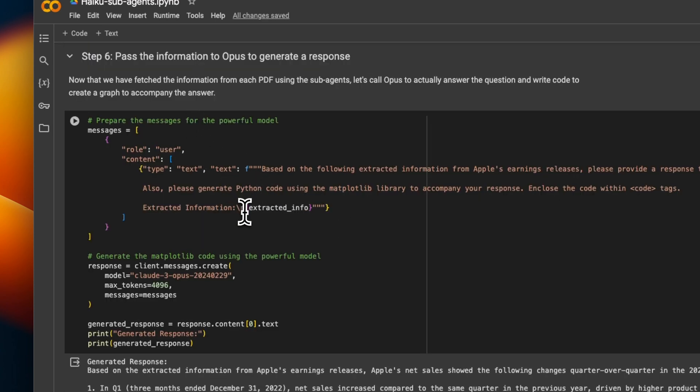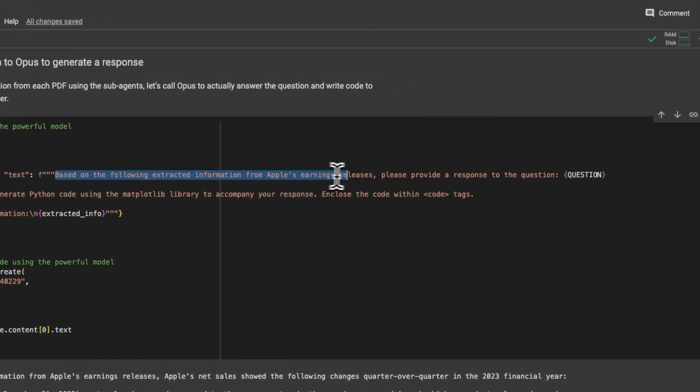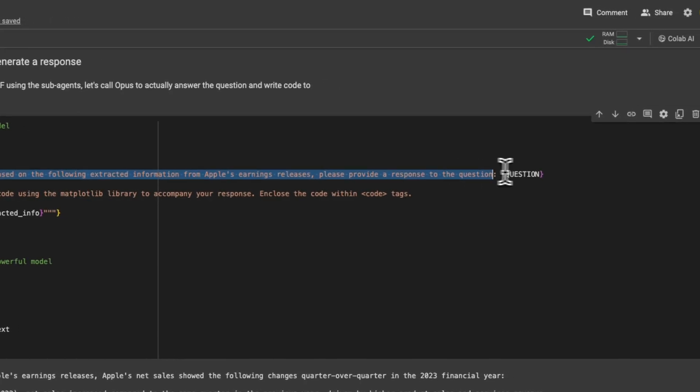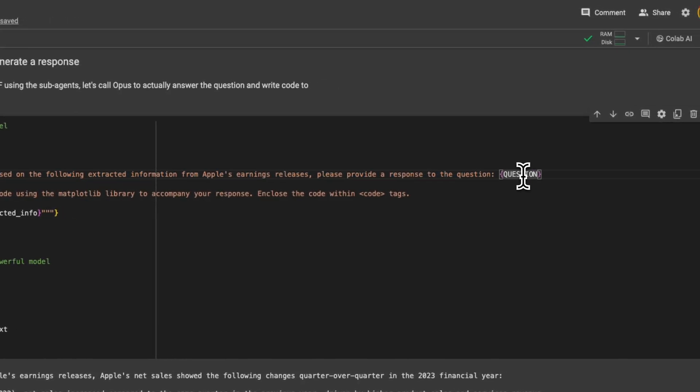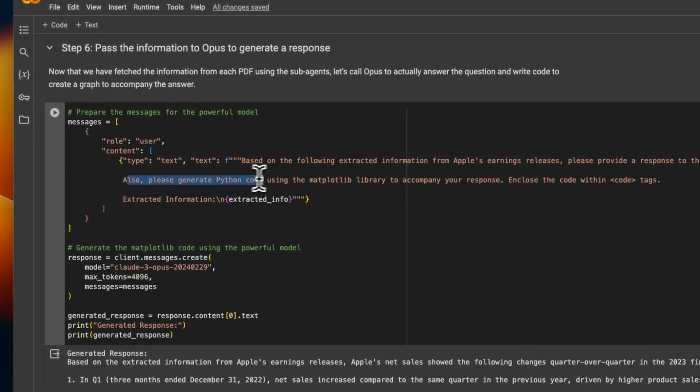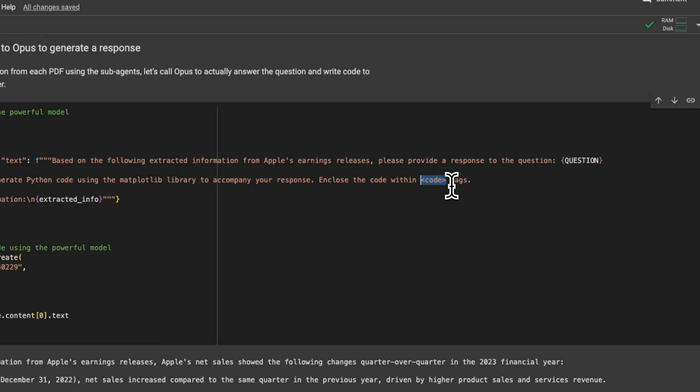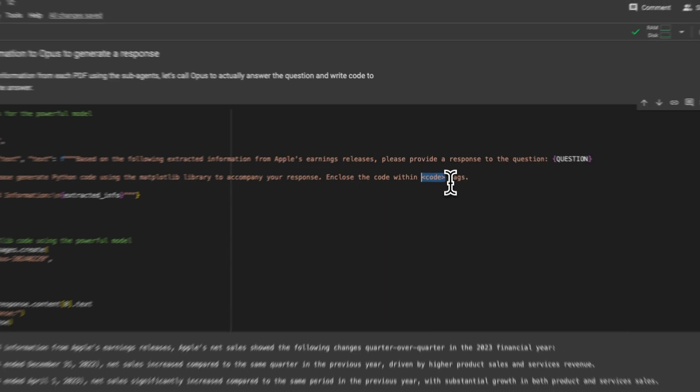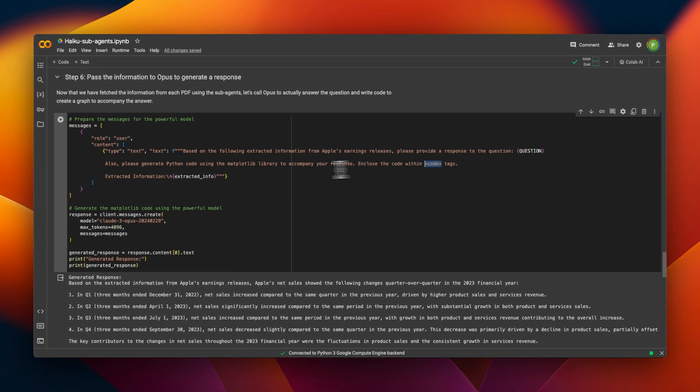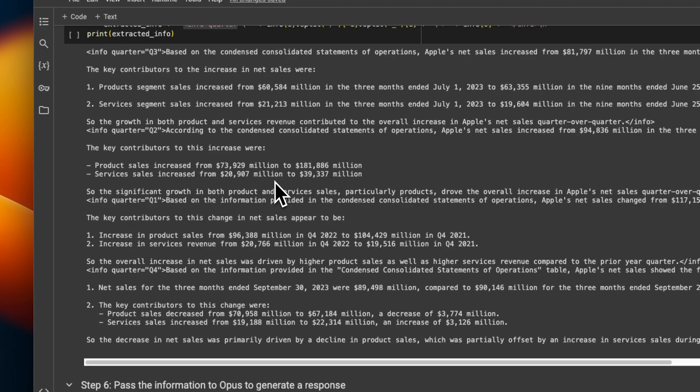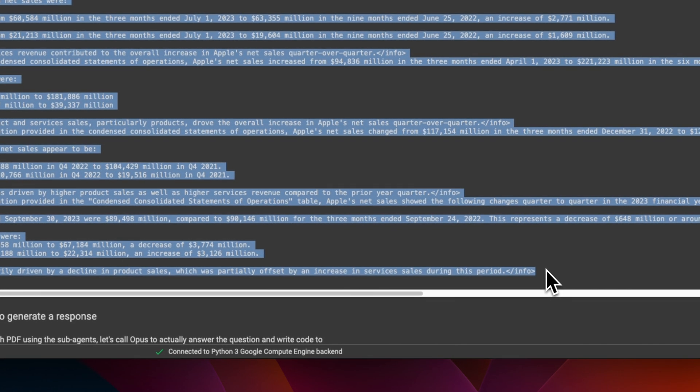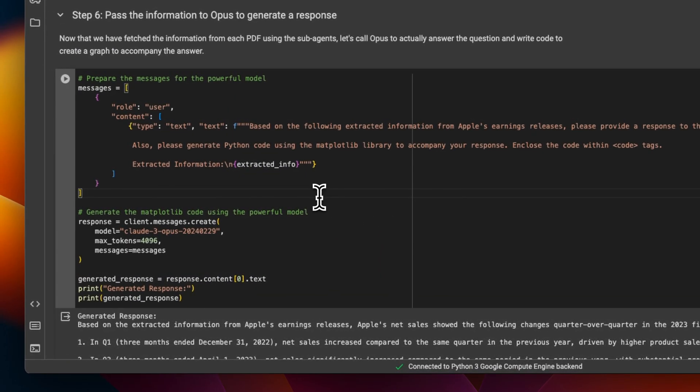Now, we need to collect everything and send it back to a bigger model, which is going to be again, our super agent. So in this case, the prompt for that is based on the following extracted information from Apple's earning releases, please provide a response to the question. So we pass on the original question from the user. Also, please generate Python code using matplotlib library. And we wanted to enclose the code within the code tags. So again, this is a perfect example of using these XML tags, which will really help you separate different sections of not only the input prompt, but also the response that Claude 3 generates, which is extremely helpful. And we provide our whole response that was collectively generated by these four sub-agents to this super agent.